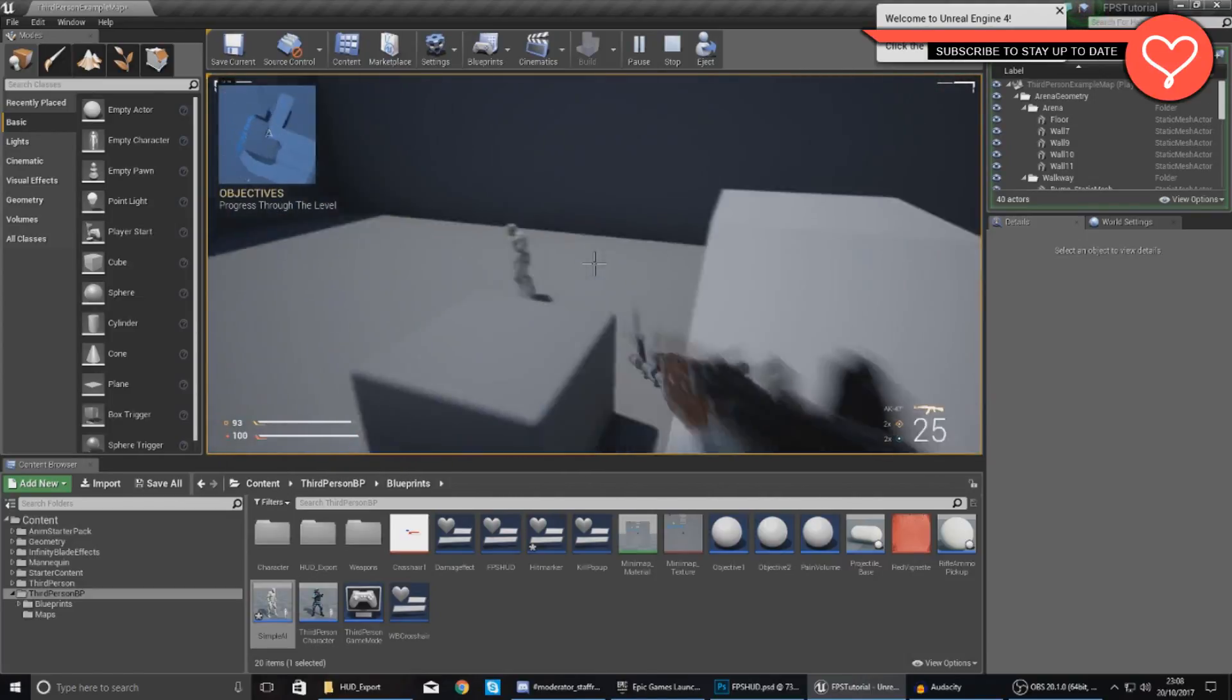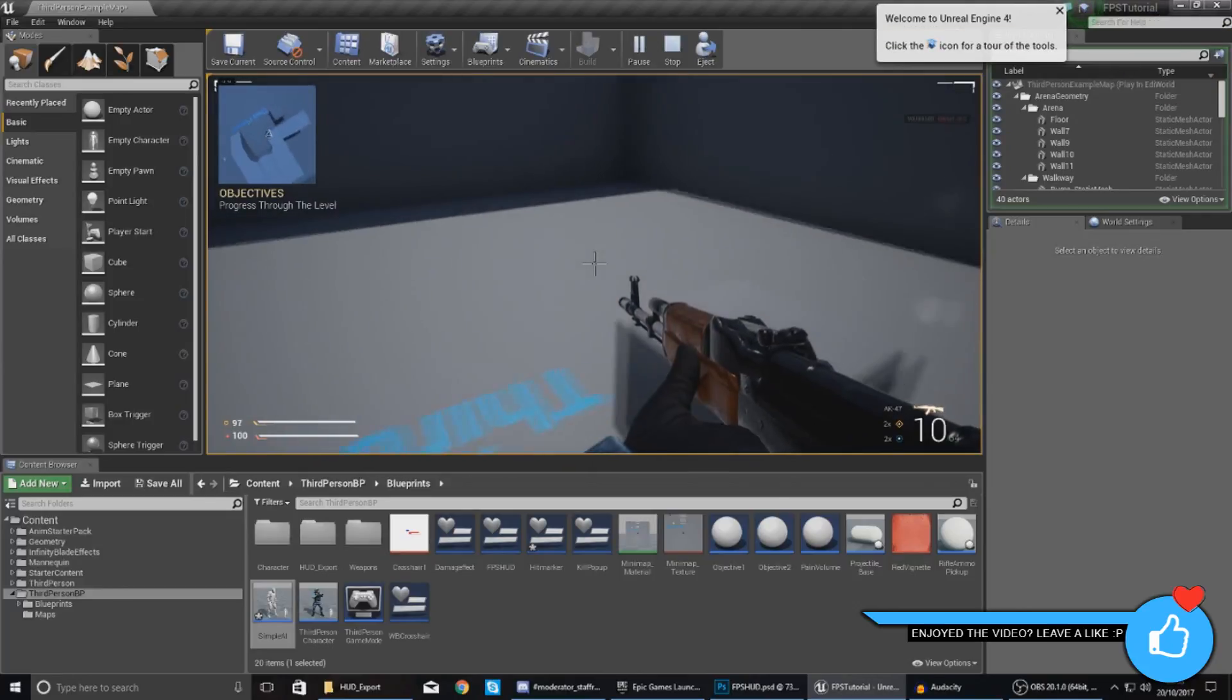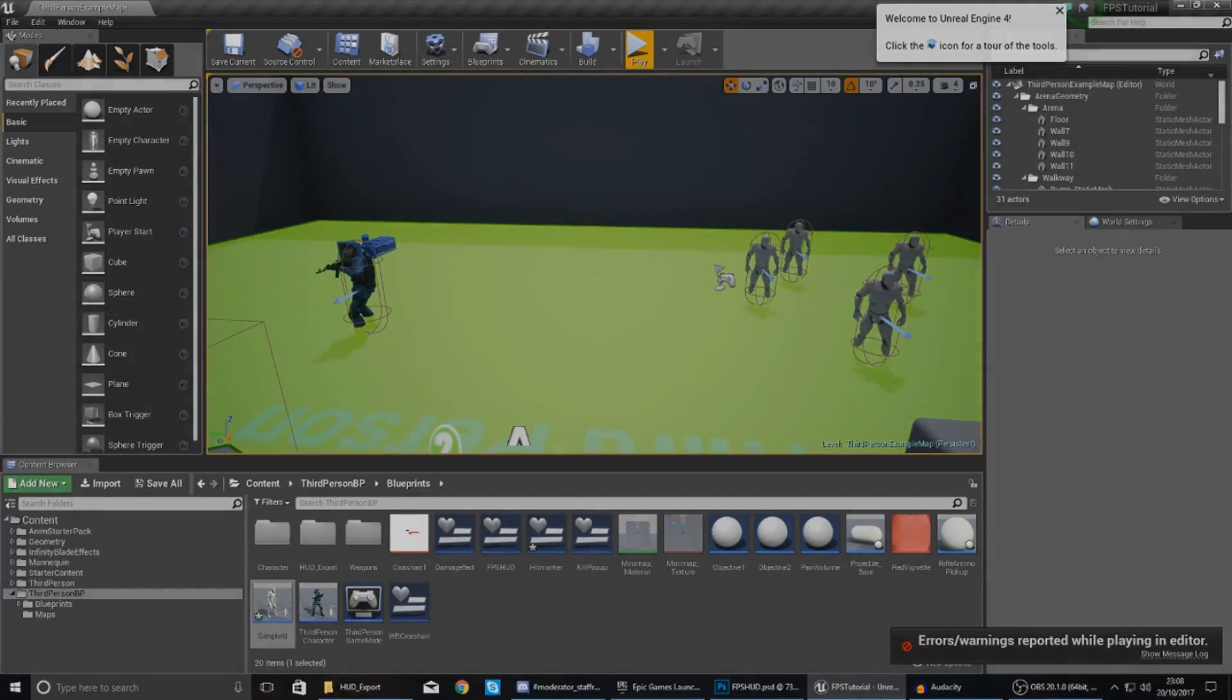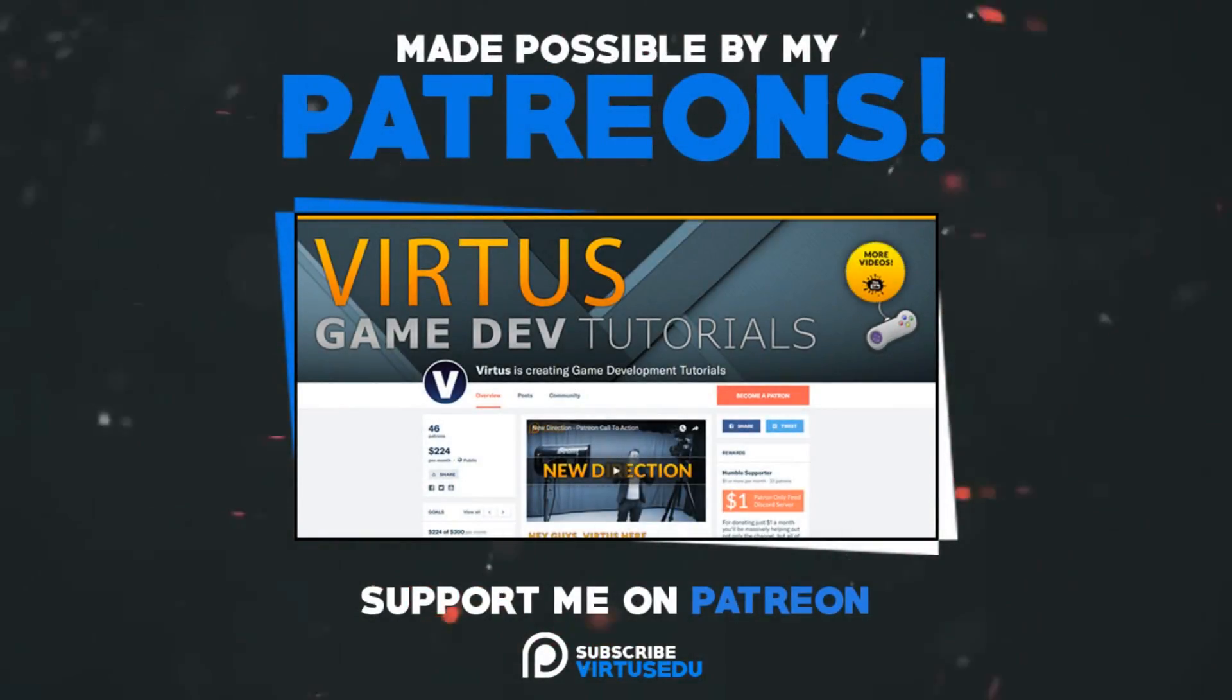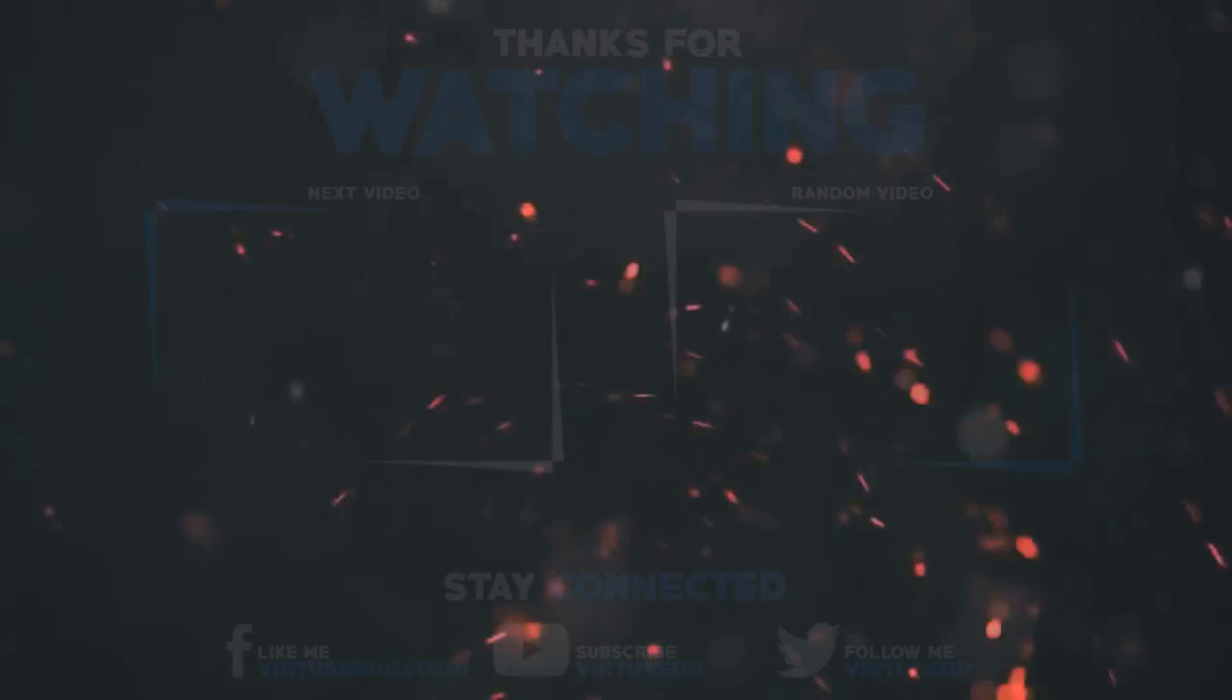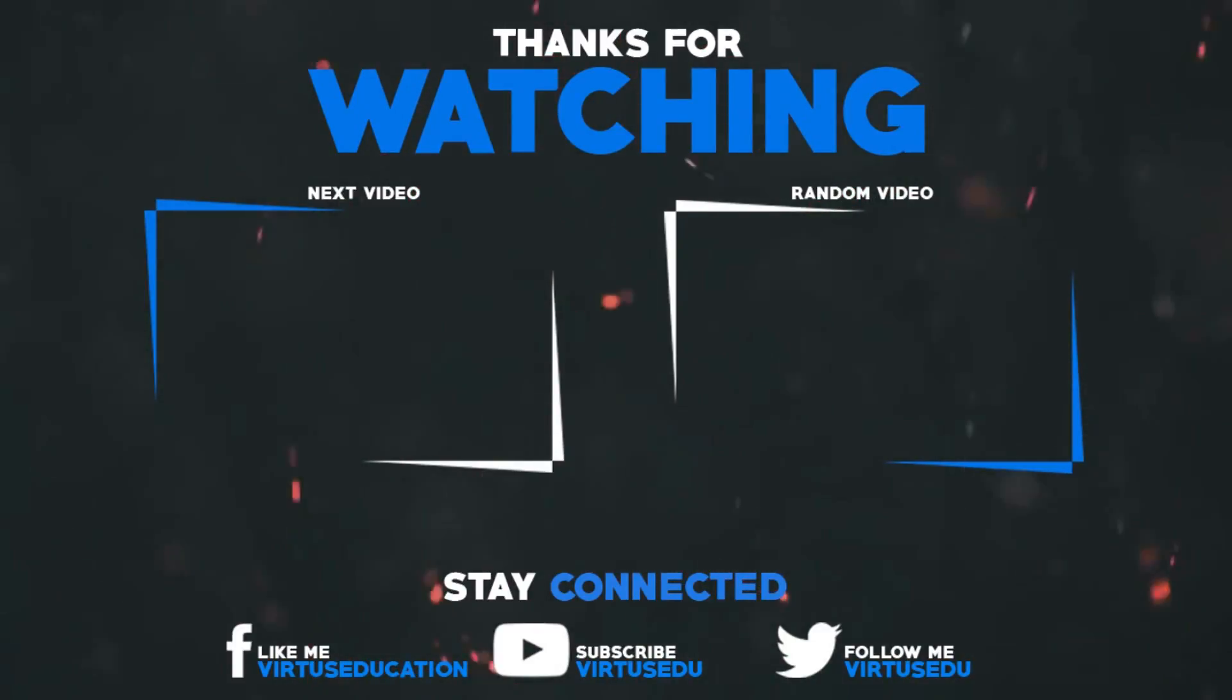That's pretty much everything for today's episode. Once again guys, thanks for watching, stay awesome, keep creating. Your boy Virtus signing out. This video was made possible by my supporters on Patreon. If you want more videos like this, check out my Patreon page using the link in the description. To stay up to date on new releases, make sure you follow us on social media.